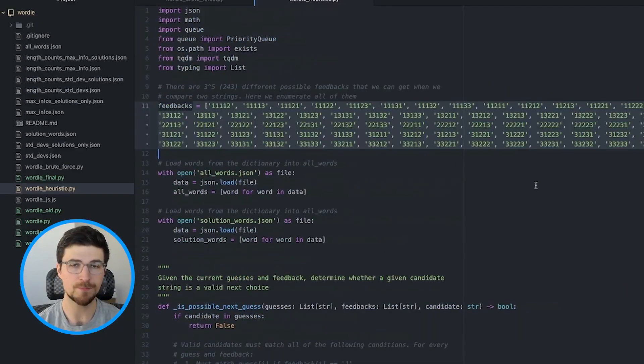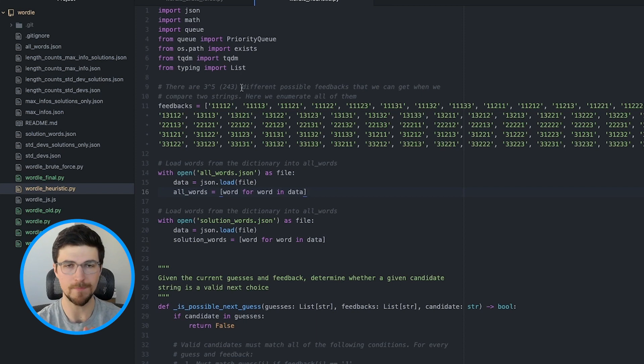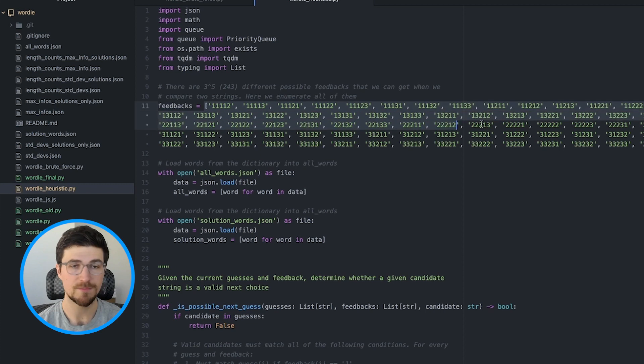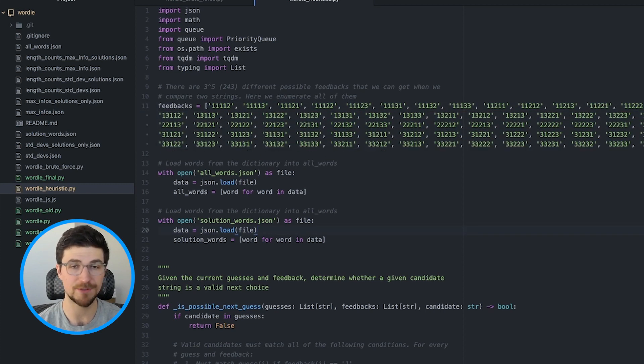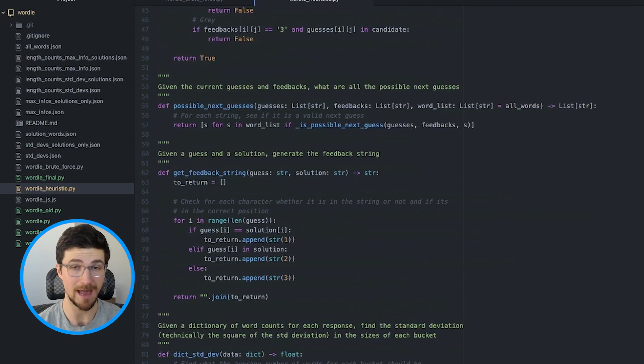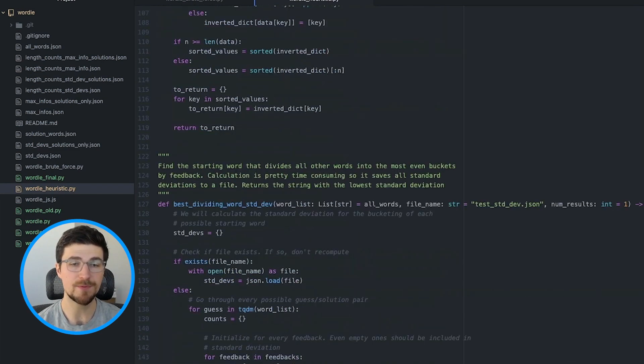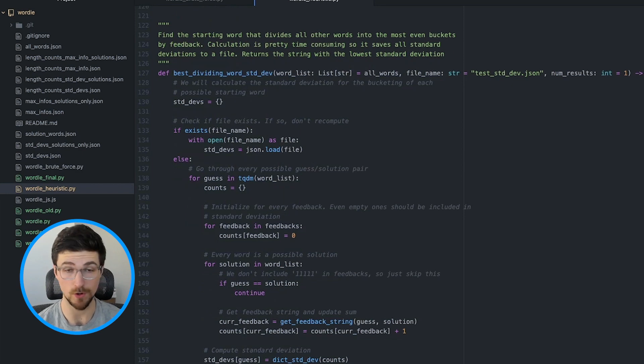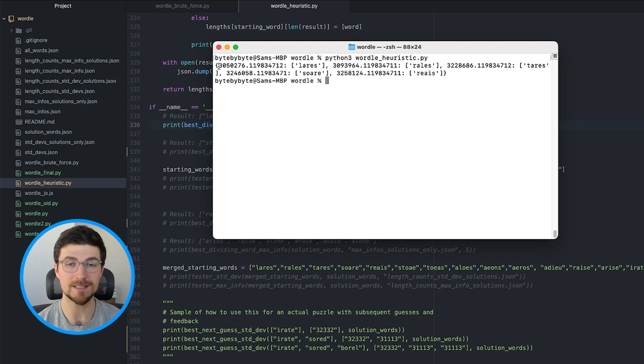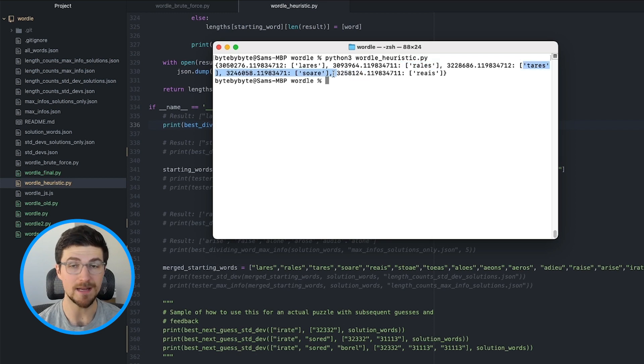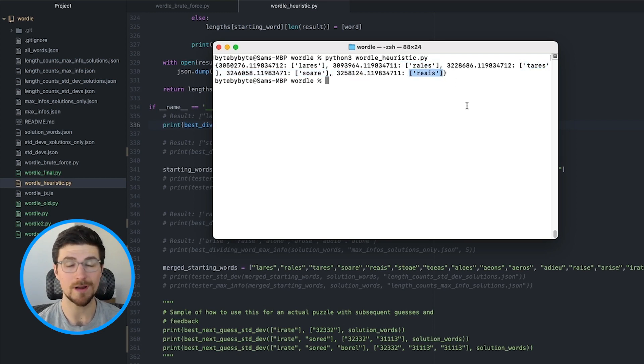So for this approach, we're trying to find the starting word that most evenly divides all of the possible solutions across different feedbacks. To make this easier, I've enumerated all the possible different feedbacks that we can get. Again, there are three to the five or 243 different feedbacks. And then to compute this, we just compare each starting word to every other word and count the number of each type of feedback. When we run this and sort it by standard deviation, we can see that our best possible word is layers. That gives us the most even dividing. Then we also have rails, tears, soar, etc. Now, just like before, let's test this and see which of these actually in practice turns out to be the best starting word. Because these are all good candidates, but we don't know until we actually run it and we implement a strategy where we repeatedly find that best next word to see which one actually gives us the best results.